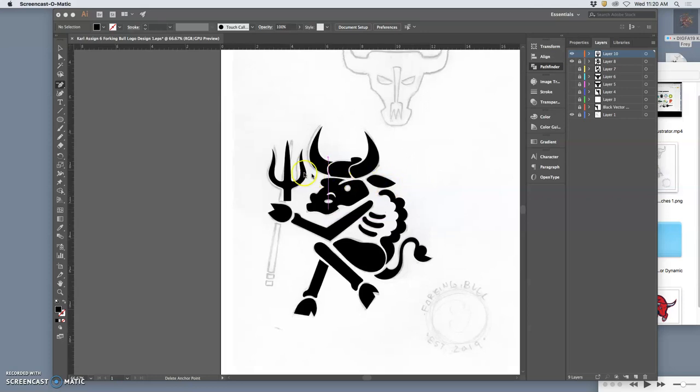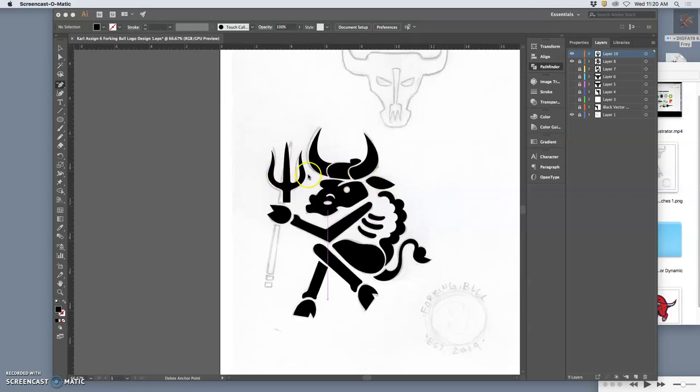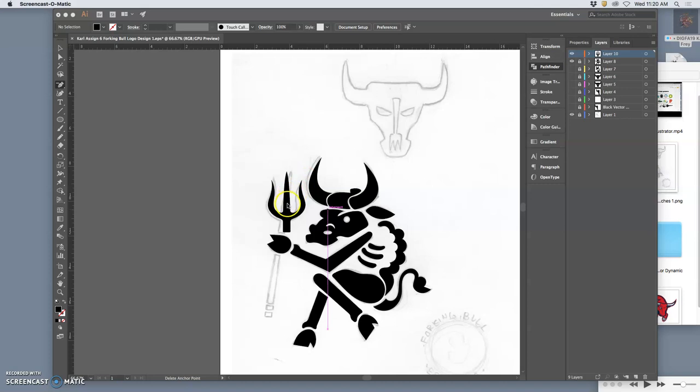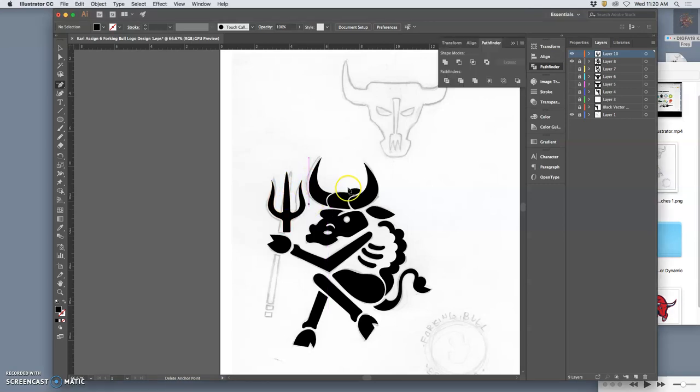Alright, so I just did the head of the pitchfork. I used the pencil tool, then modified it with the pen tool.